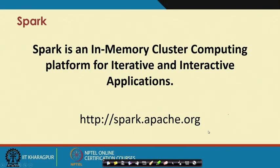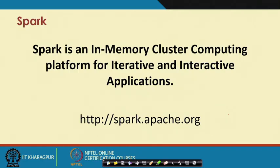Now we start discussing Spark. Spark is an in-memory cluster computing platform for iterative and interactive applications. It is an open-source Apache project available at spark.apache.org and is free to download — anyone can use it.